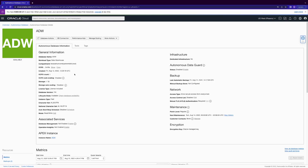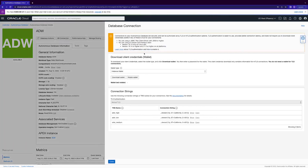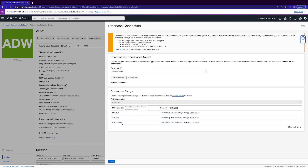This is the database I've provisioned under those specifications. Next, click DB Connection and download the wallet — I've already set it to instant wallet. These are the service level names; this will come into play later. I'd recommend the low service level for demo purposes. Make sure you click download wallet — I'm not doing it now because I've already done it.